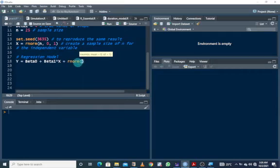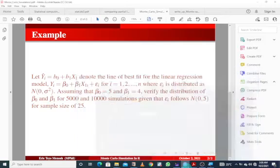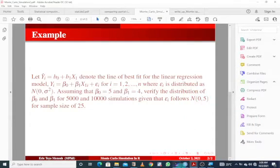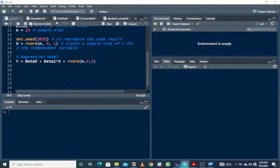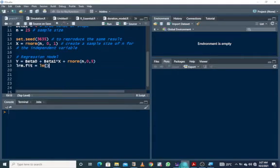We sample the error term from the normal distribution, as specified in the question. The error term follows a normal distribution with mean of zero and standard deviation of 5. Then we fit a linear regression model of y on x.